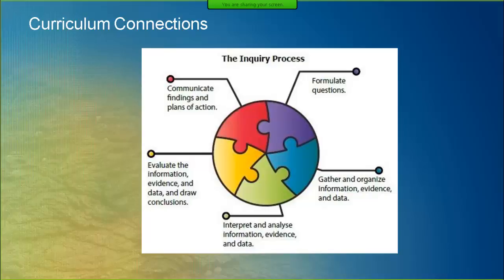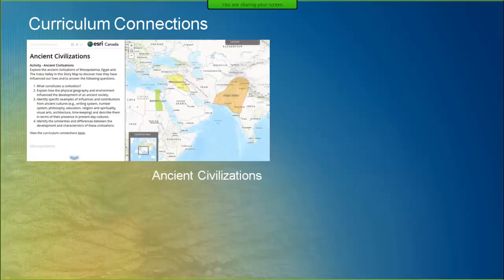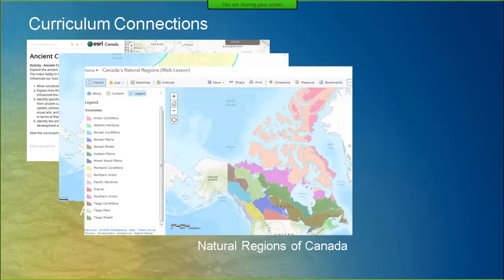We have a number of resources that support the use of GIS in these subjects, such as our Ancient Civilizations activity where students explore the ancient civilizations of Mesopotamia, Egypt, and the Indus Valley to discover how these civilizations have influenced our lives today. This activity supports social studies and history curriculum at various grade levels across the country. In the Aboriginal Peoples of North America lesson, students explore Aboriginal and European settlements in North America. This lesson has many connections to social studies curriculum at various grade levels across the country.